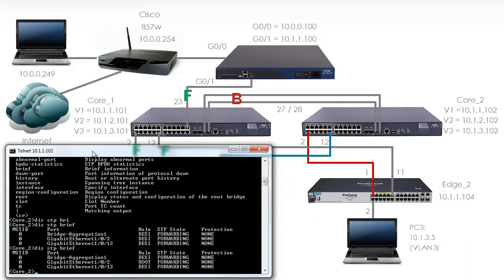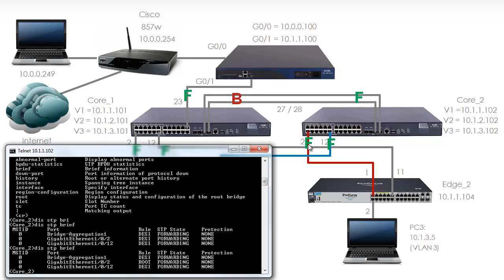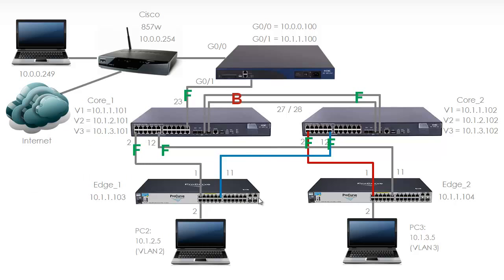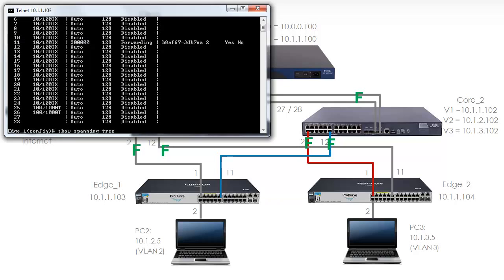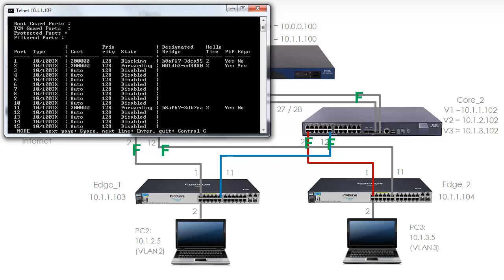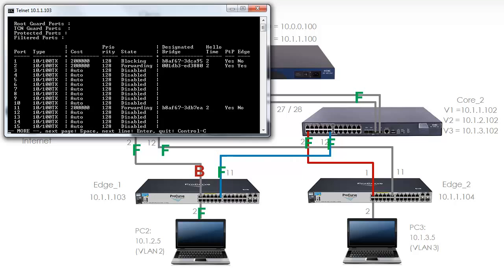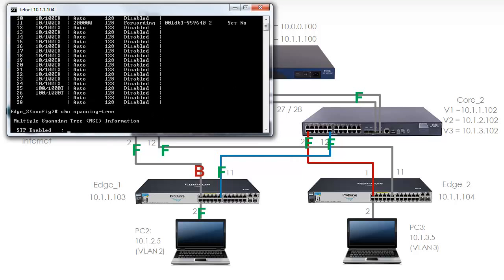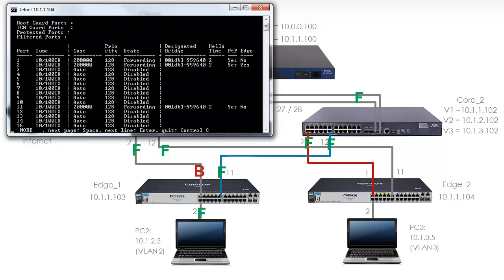Let's have a look at Core 2. On Core 2 all ports are forwarding. Visually ports 27 and 28 are forwarding, as is port 2 and port 12. However, the root port of this switch is port 2, which indicates that this switch is the root. Let's have a look at edge 1. Show spanning tree. Notice port 1 is blocking, port 2 is forwarding, and port 11 is forwarding. Visually port 1 is blocking, port 2 is forwarding, port 11 is forwarding. Lastly, let's look at edge 2. On edge 2, show spanning tree. Notice port 1, 2 and 11 are forwarding. Visually all those ports are forwarding.